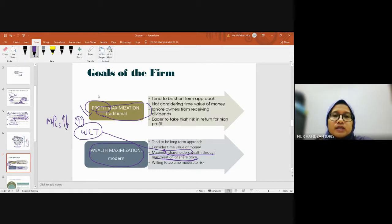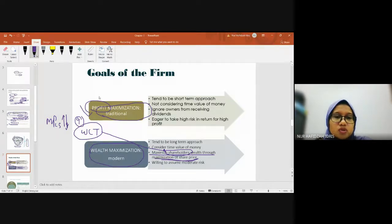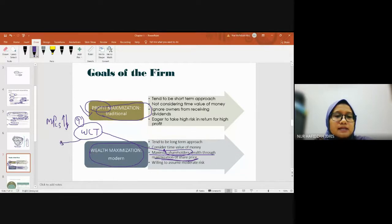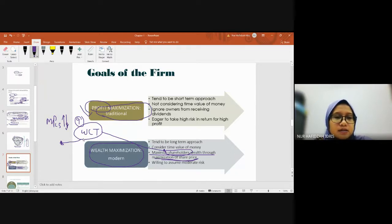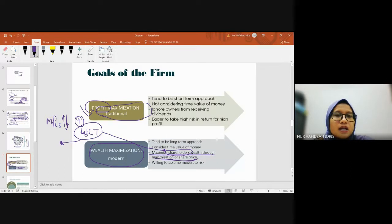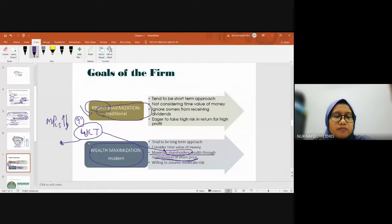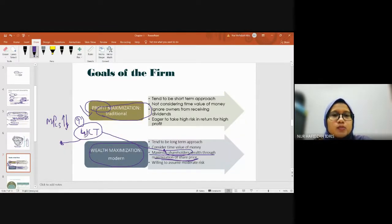For your information, WCT is connected to Najib Razak's circle. WCT's share price fell dramatically in 2018, from RM2 down to RM0.30, RM0.50.